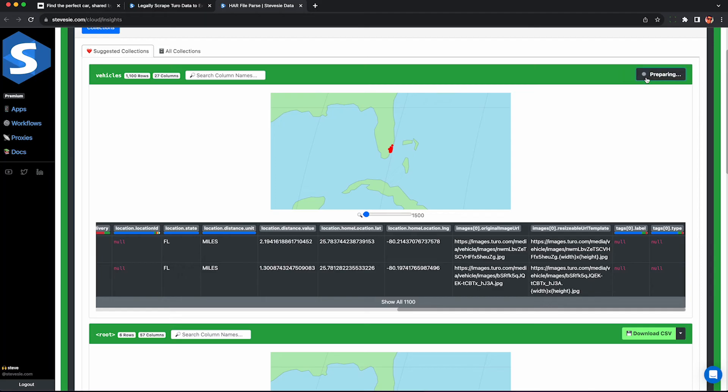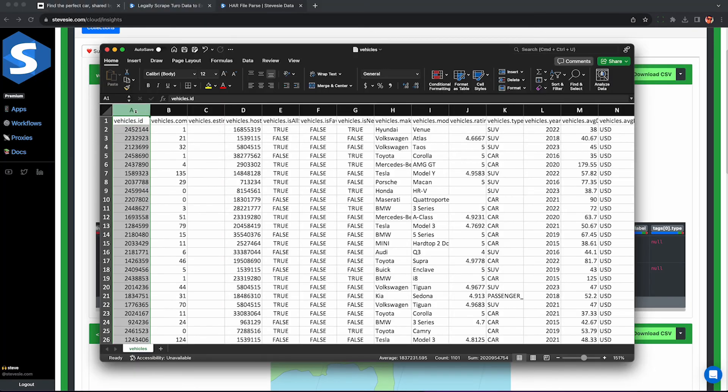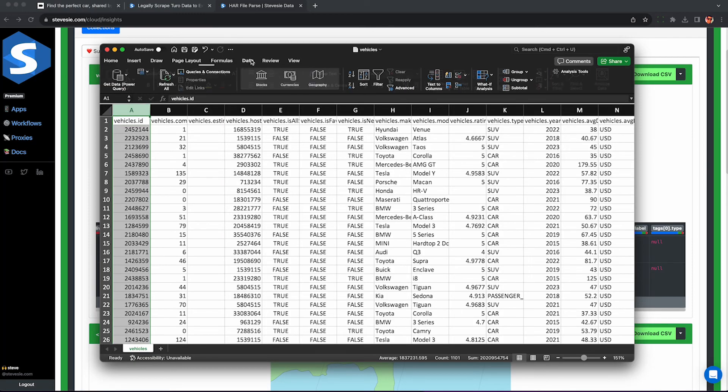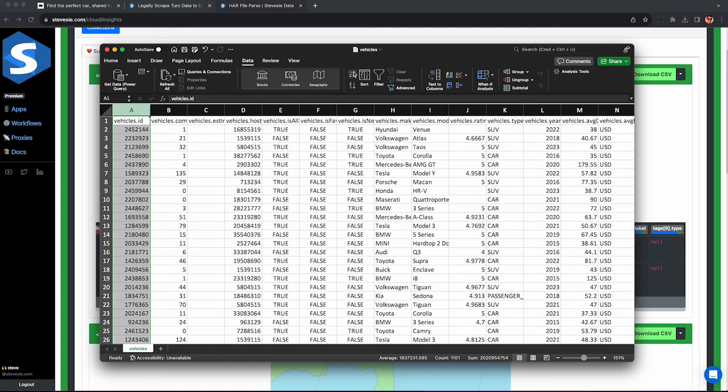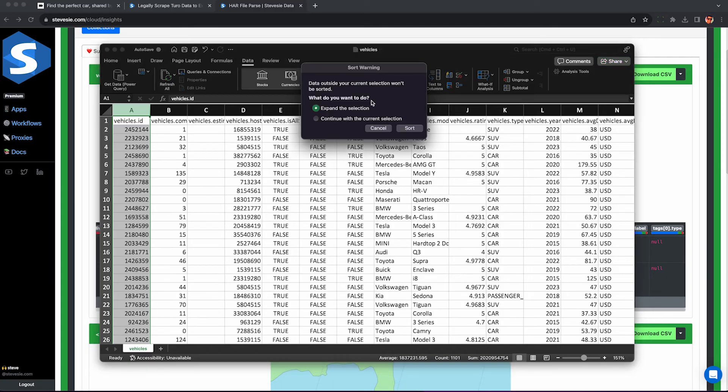So you can download this as a CSV file. If you're on the free tier you can download 10 rows of data absolutely free but otherwise you have to pay a little bit of money to download the full results.